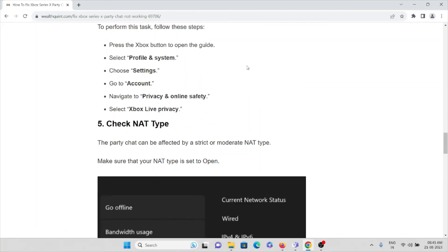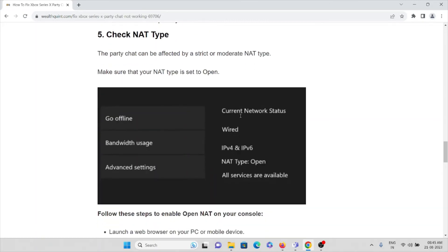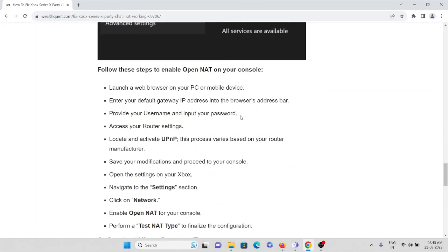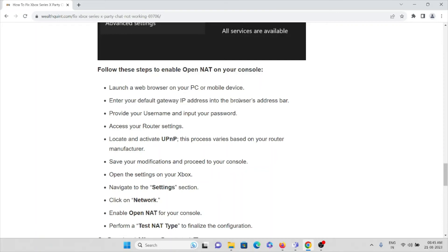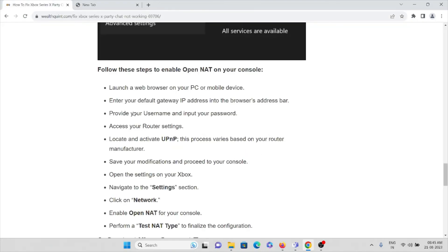The fifth method is check NAT type. The party chat can be affected by a strict or moderate NAT type. Make sure that your NAT type is set to open. Follow these steps to enable NAT on your console: launch a web browser on your PC or mobile device, enter the default gateway IP address into the browser address bar, provide your username and password, and input your password to access your router settings.